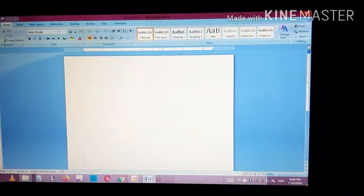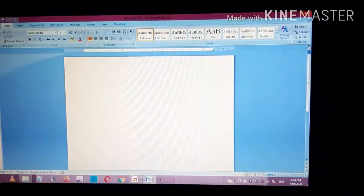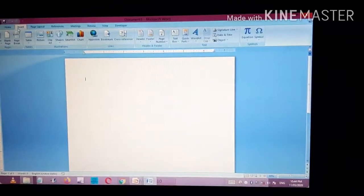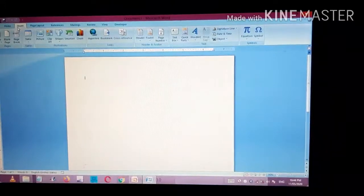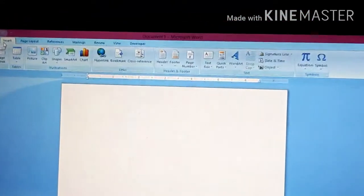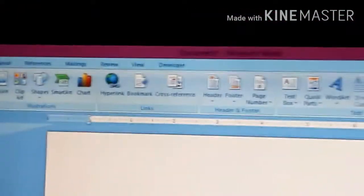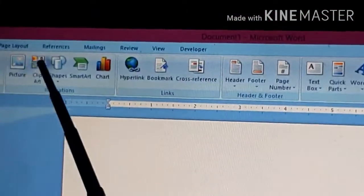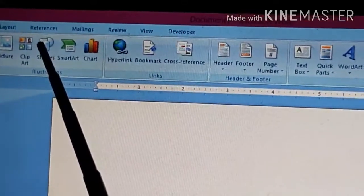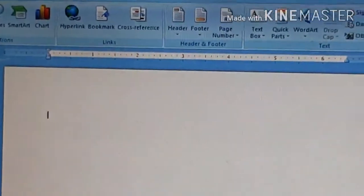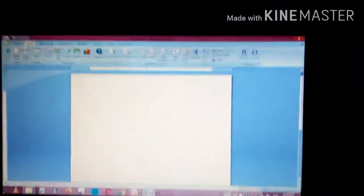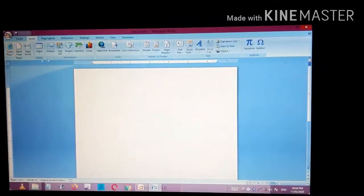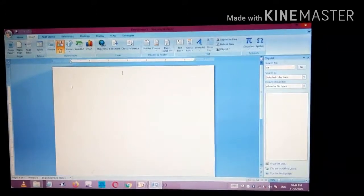This is your MS Word document. First, we have to click on the Insert menu bar. After clicking on the Insert menu bar option, you can see there is an option of Clipart. Let me zoom in — you can see the Clipart option here. Click on that option.